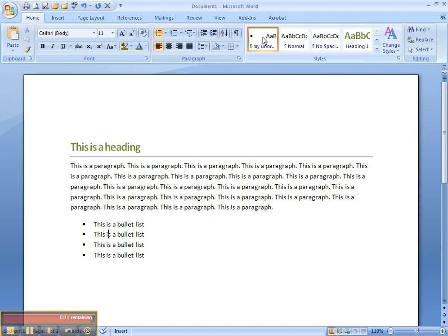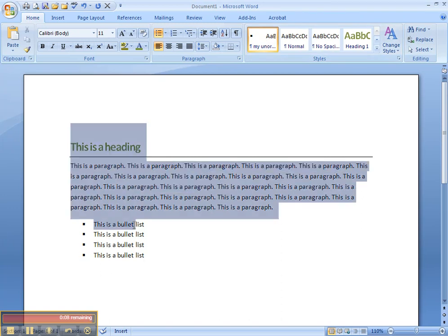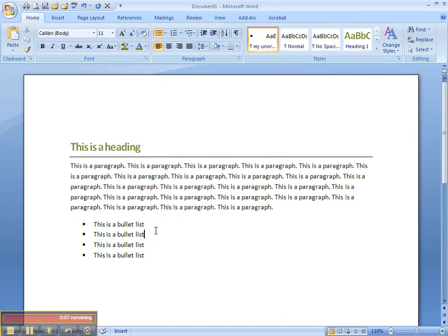Now what you want to do typically is anytime you want to use these styles, you'll want to open up this document and change the information in it and save it as a new name.